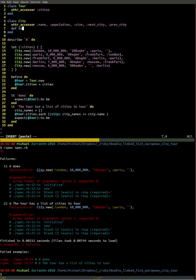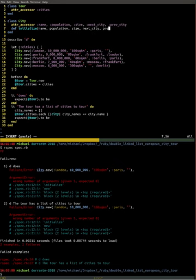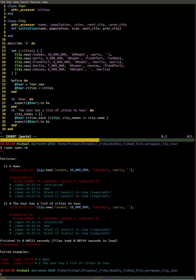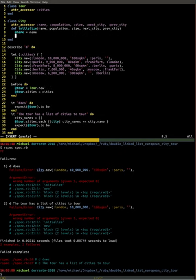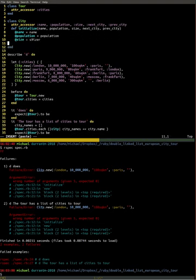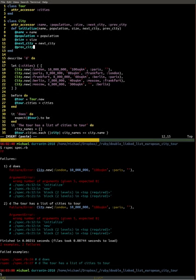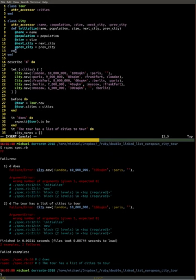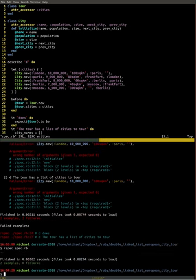We need to actually initialize all of these attributes, so it's our initialize method. We're going to pass all of those attributes in, and we're going to do our fairly typical set instance variable for each attribute — name, population, size, next city, and previous city. Save that and it passes — nice.